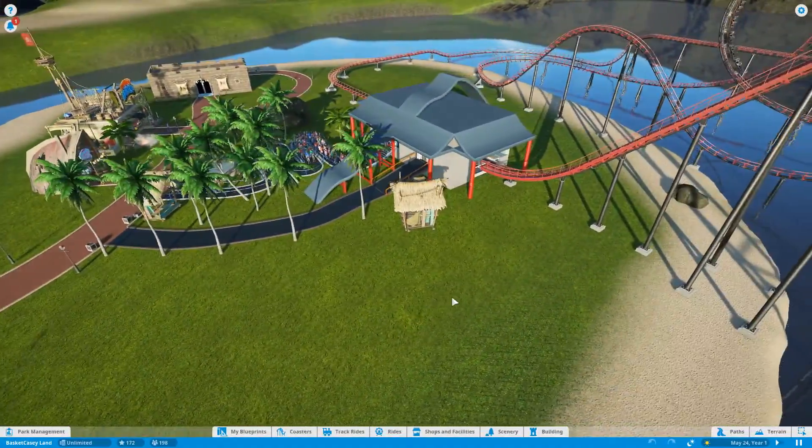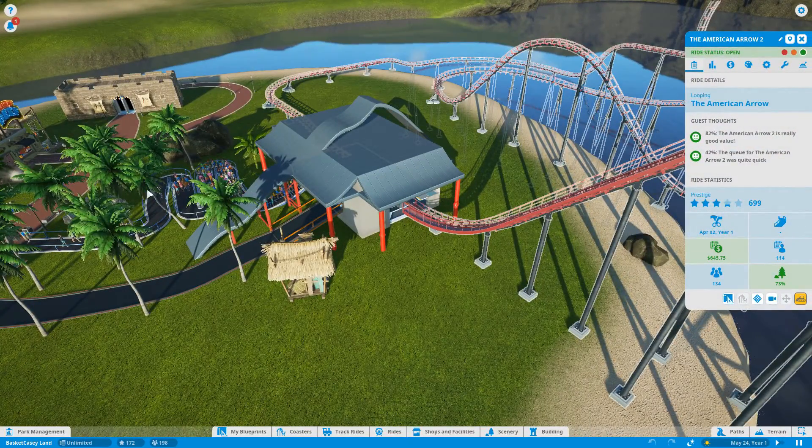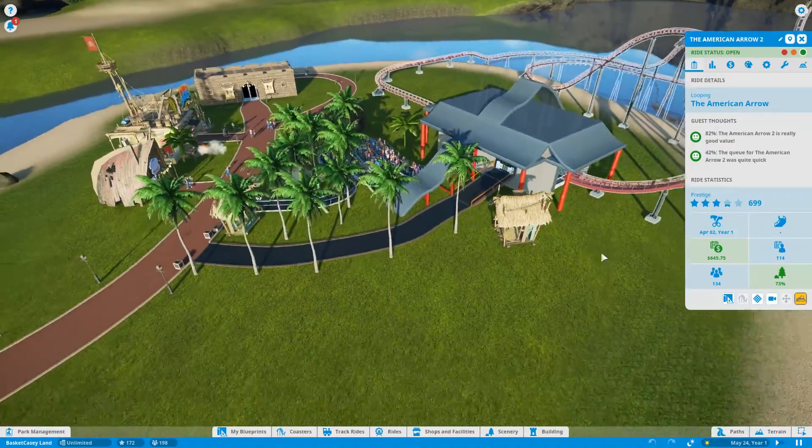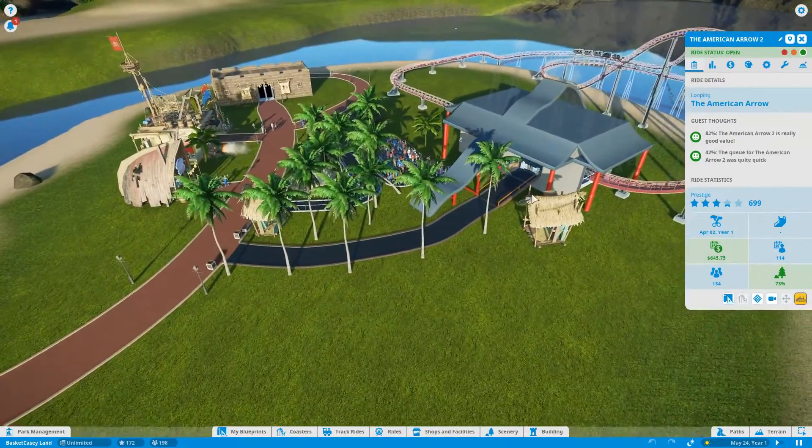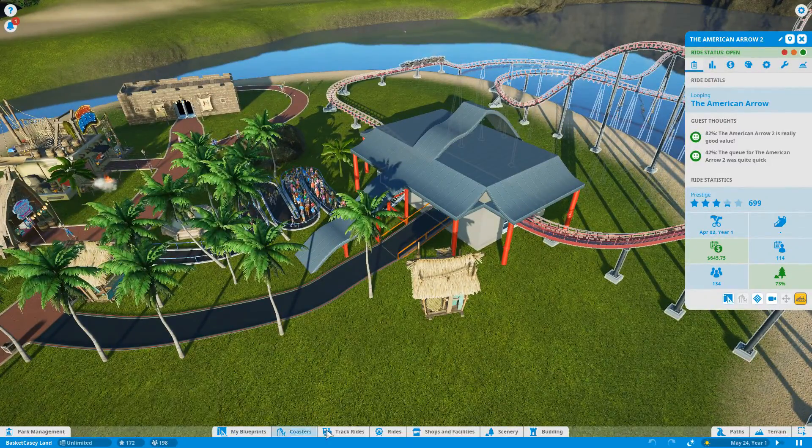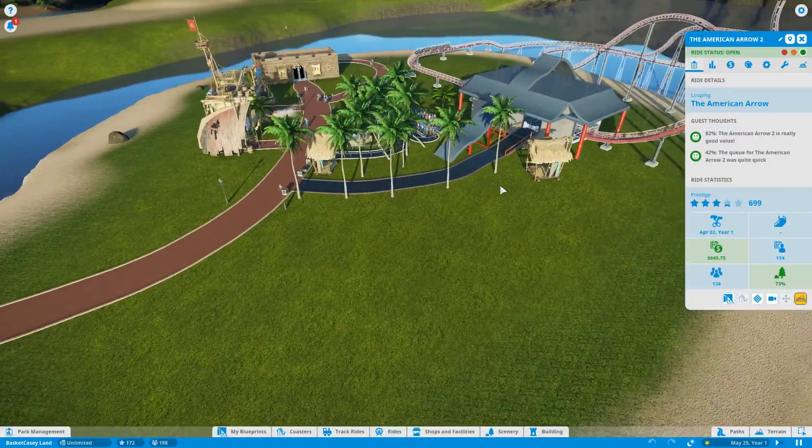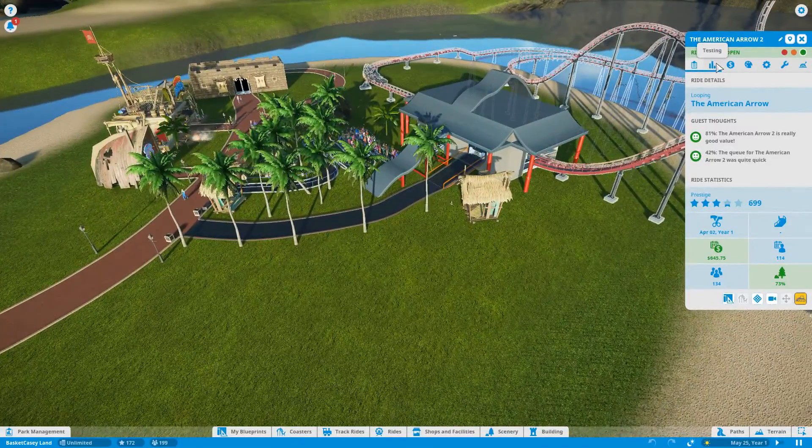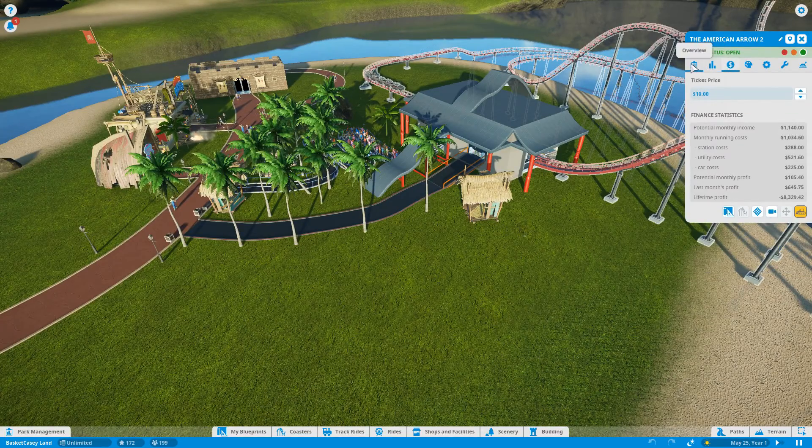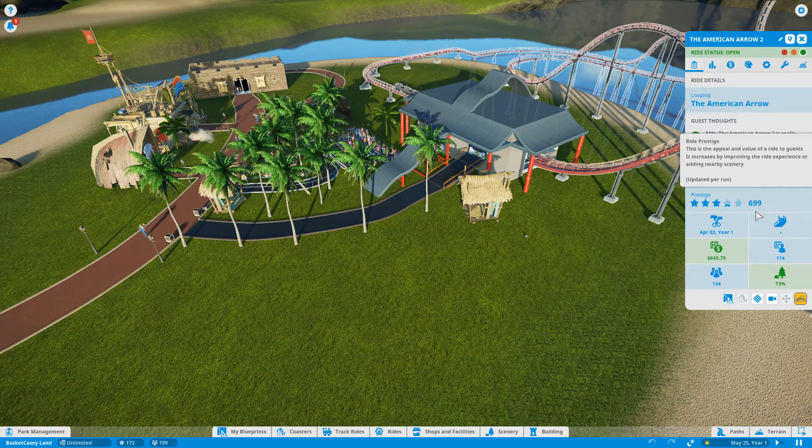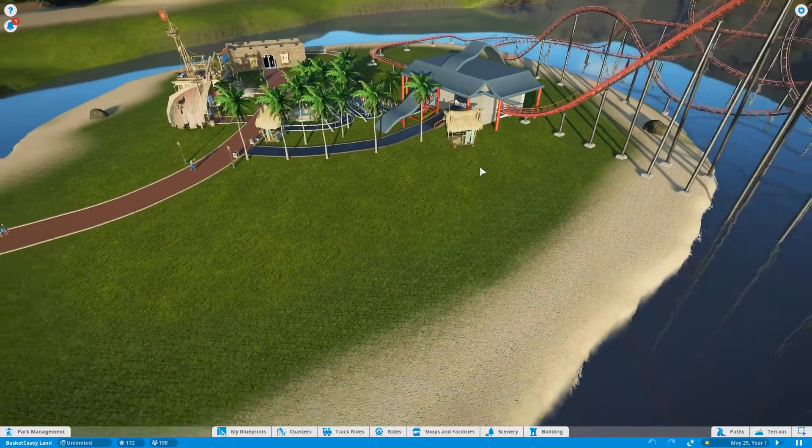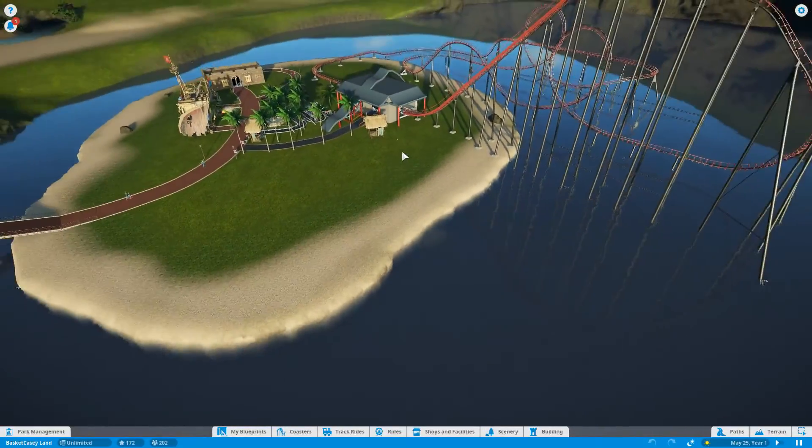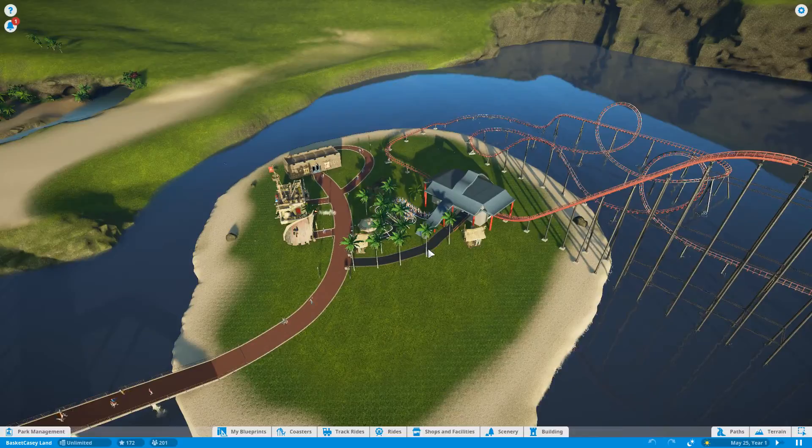So what we have here now with all the scenery and stuff, you can see I'm at 73% which I'm pretty happy with. It's in the green and people are liking the ride quite a bit. I only have about 200 guests in the park. My prestige is 699. I believe the last video the coaster was right around 500, so it went up almost 200 just by adding the scenery and building a station around it.